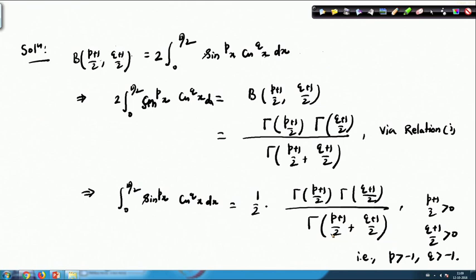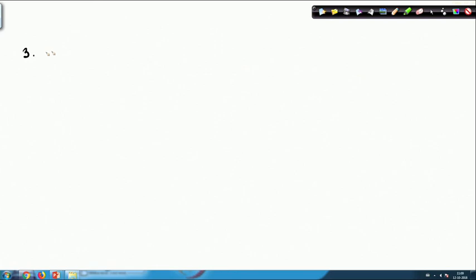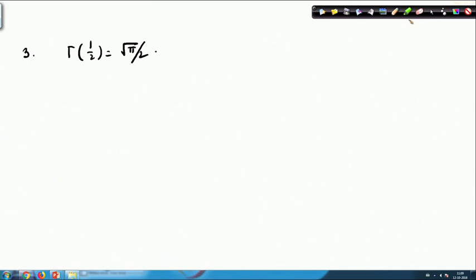Now let us see how we can obtain the value of Γ(1/2). This will be our relation 3: Γ(1/2) = √π.